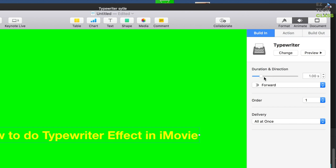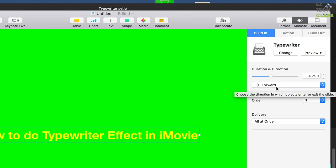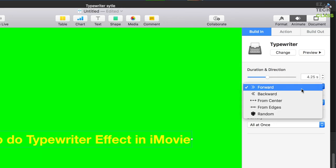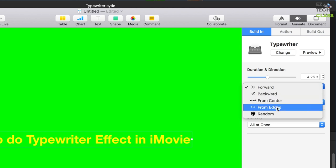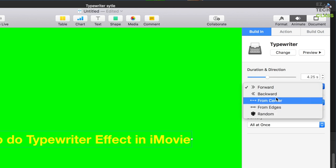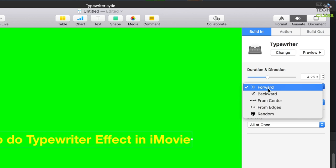I can slide the duration a little to the right — something like 5 seconds. You can also change the direction. Right now it's set to forward, which means left to right. You can select any direction: backward, from center, from the edge, or random.